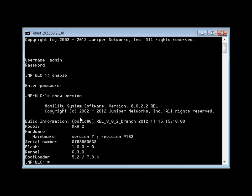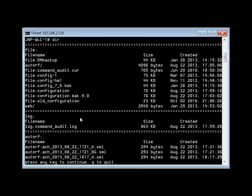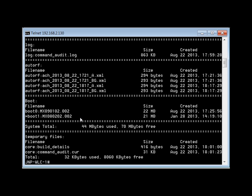The next command we're going to run is 'dir'. As we can see, our active boot partition is now boot 1.